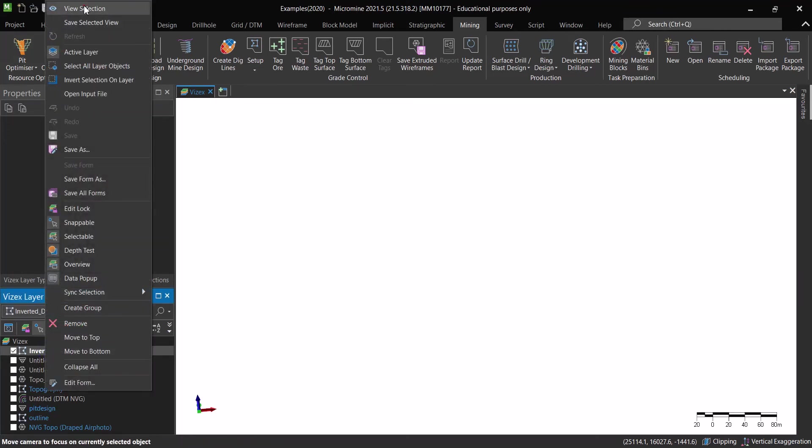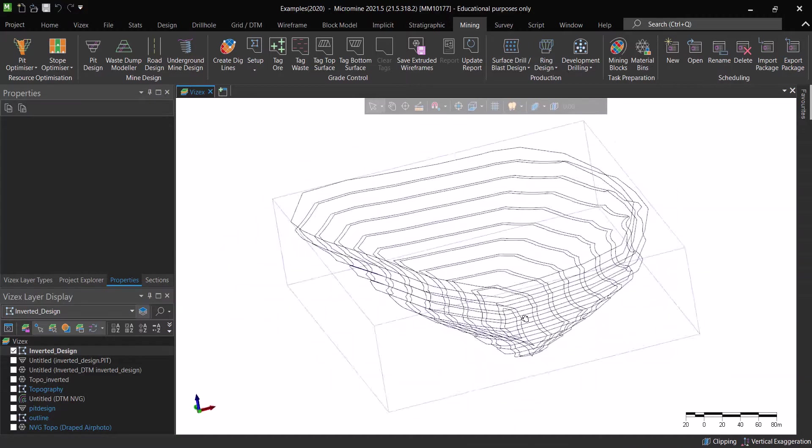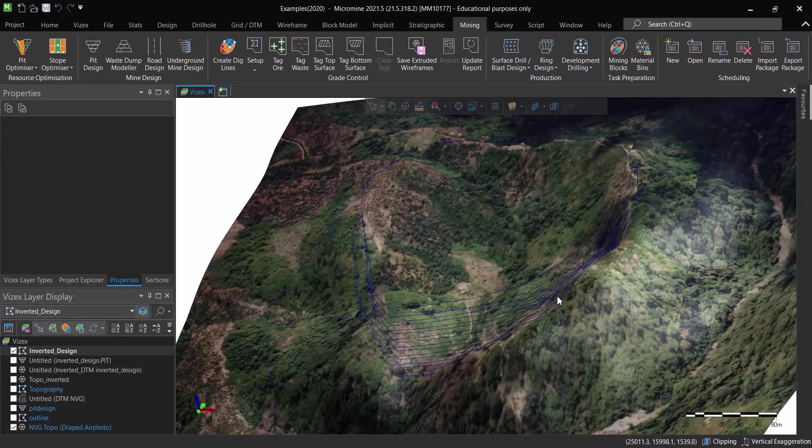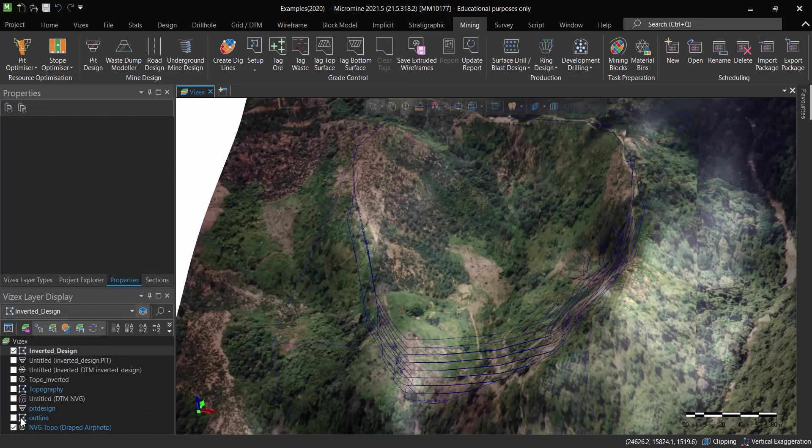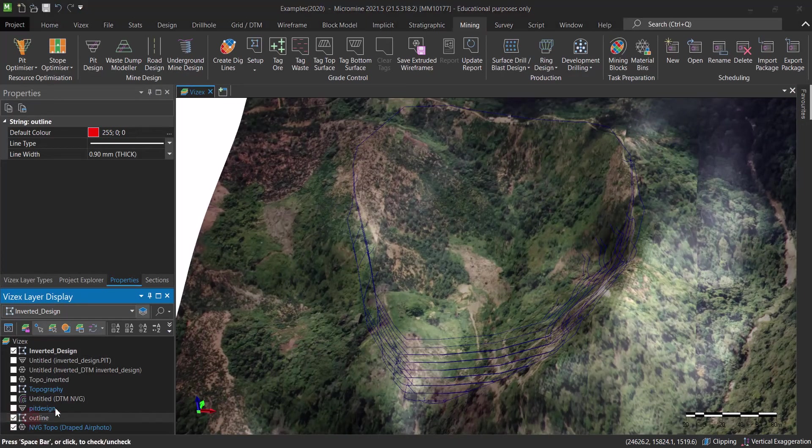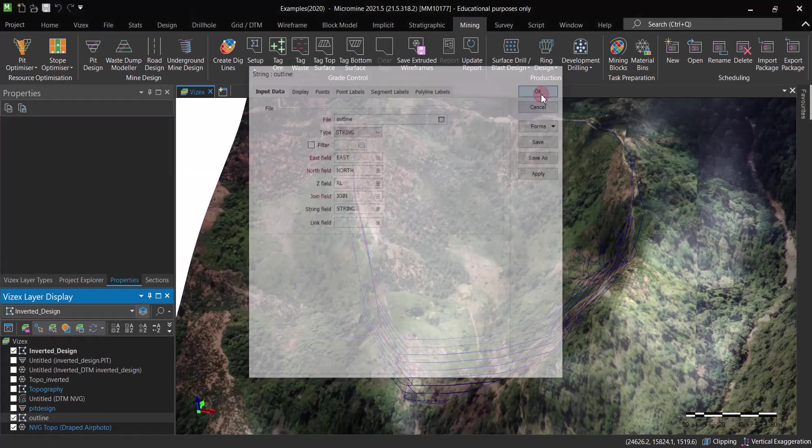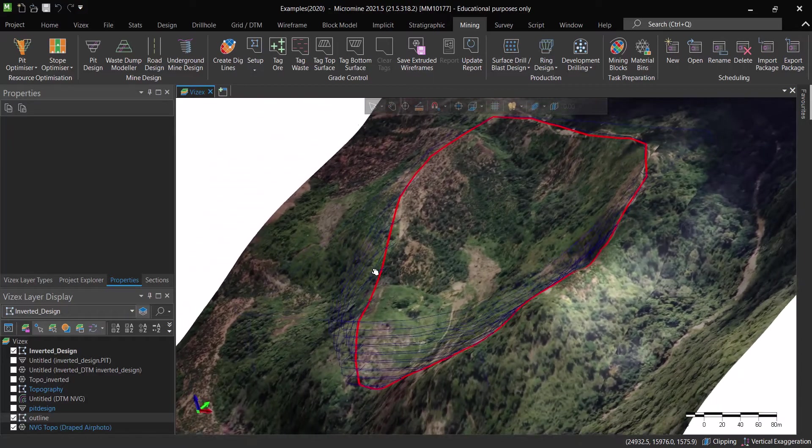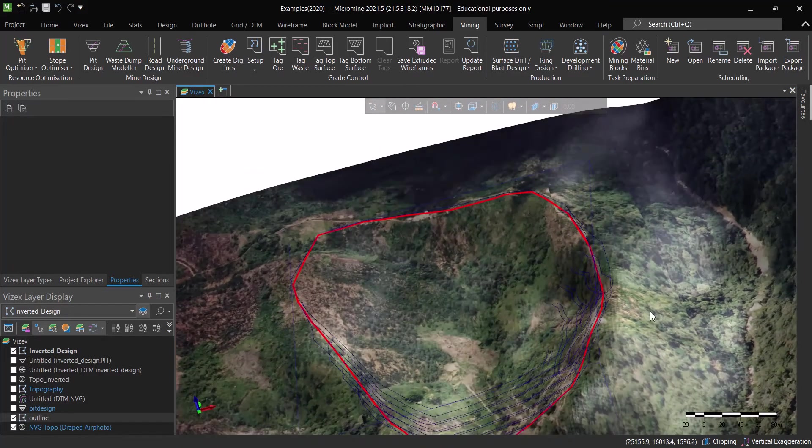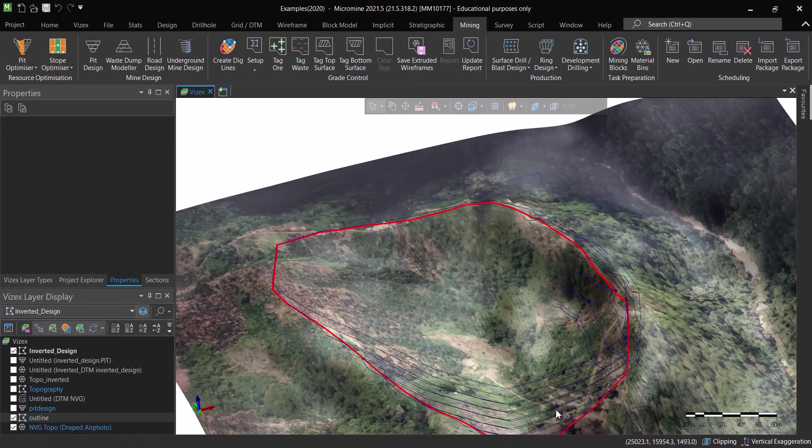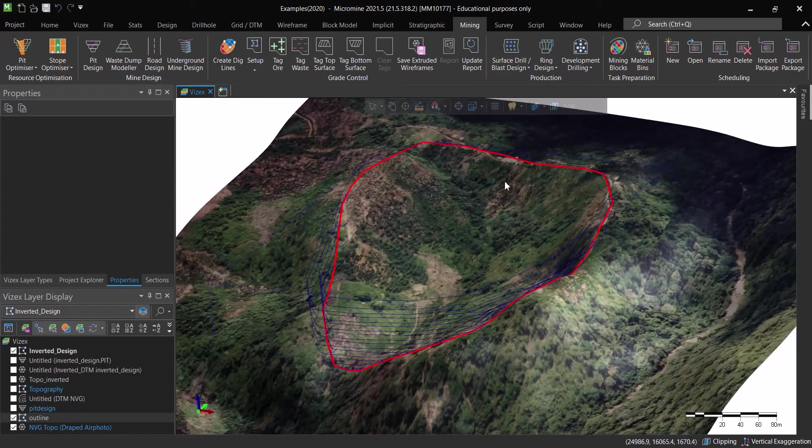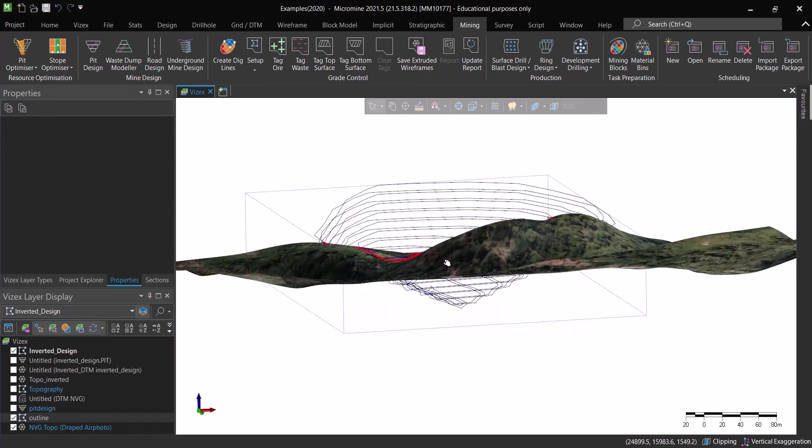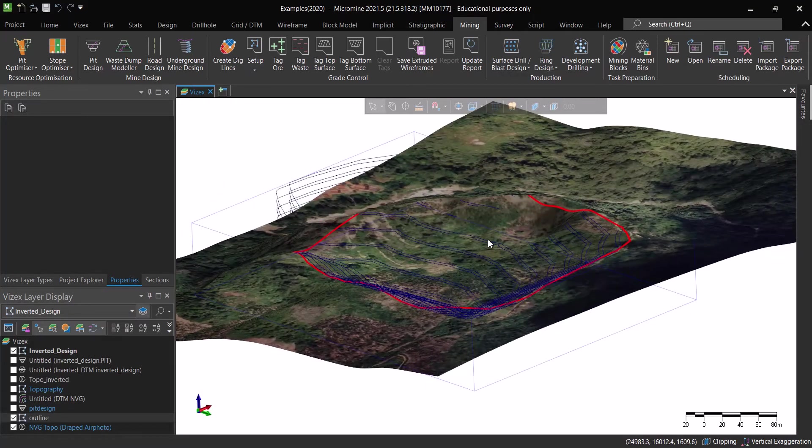We are going to end up with a pit design. Now the good thing about this is that with the topography and if we open the outline that we were interested in, let's get that back to RL, the actual one, you can see that this one actually is sitting exactly at that specific area that we are interested in.